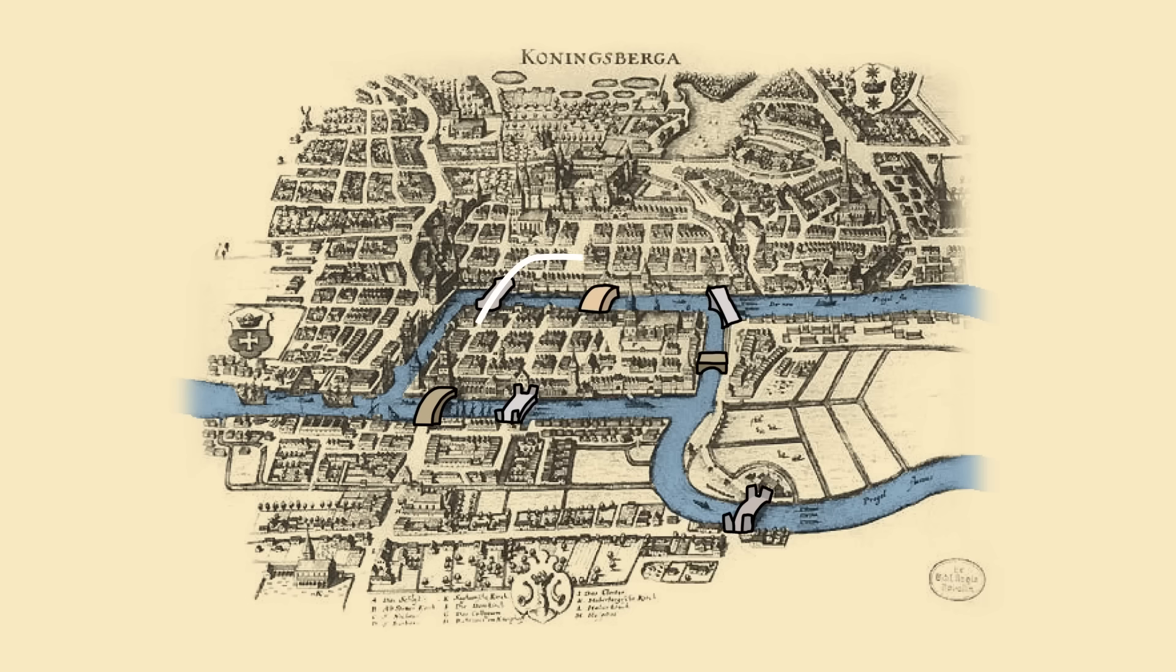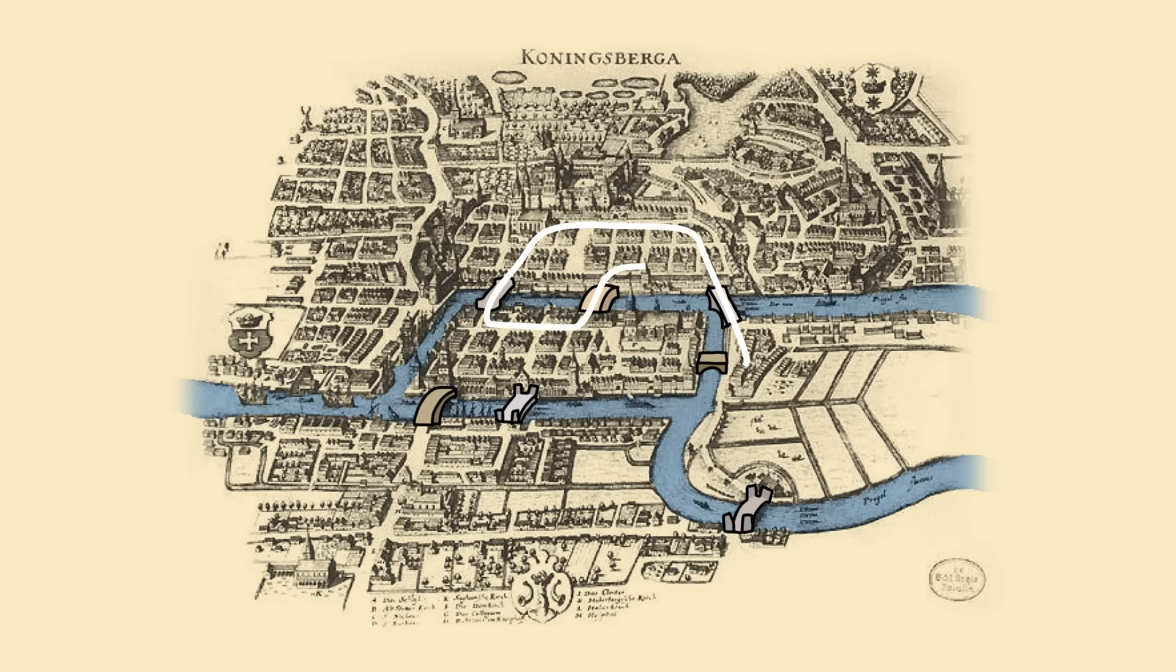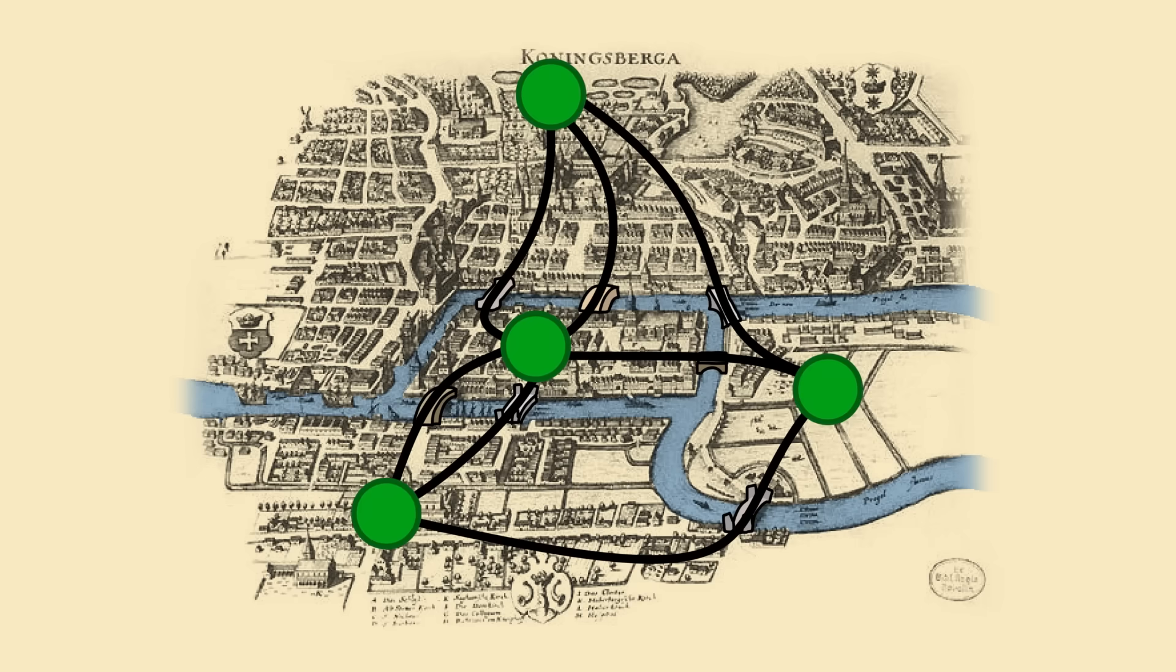Leonhard Euler, one of my favorite mathematicians, was on the problem. He realized it didn't depend on the details of the path through the city or how long the bridges were. The only thing that mattered was the order he crossed the bridges in.